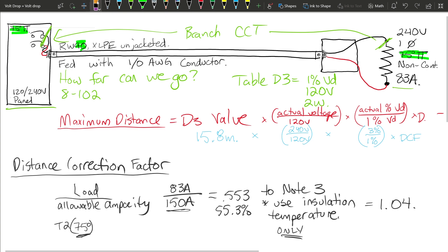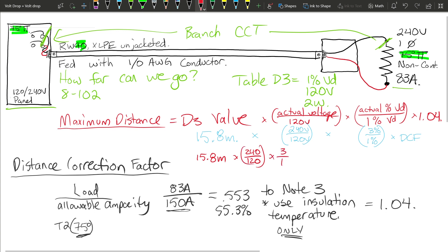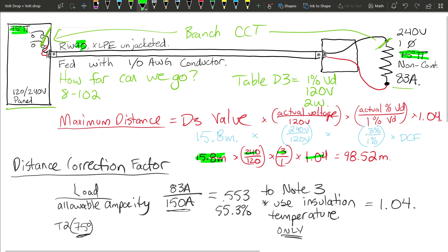We plug 1.04 in as our DCF. So the full calculation is: 15.8 meters × (240/120) × (3/1) × 1.04, which gives us approximately 98.52 meters. If this had been a straightforward 120 volt circuit at 1% volt drop, we would have been limited to 15.8 meters. But because we're at 240 volts, 3% volt drop, and we gained a little extra from the distance correction factor, the maximum distance is 98.52 meters.